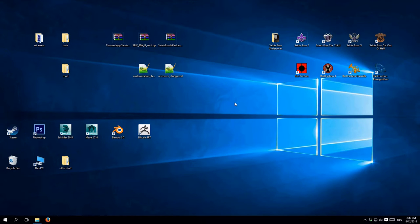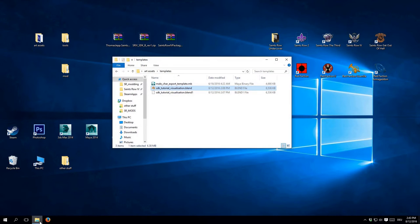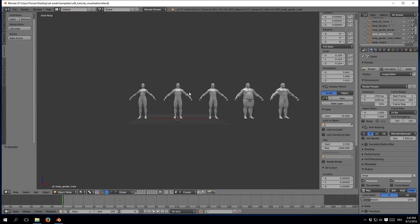Hello again, this is Flow754 with the second part of the Scenestro 4 modding tutorial series. This is going to be more of a theoretical video, as I'm going to give you some tips you will definitely have to consider while creating your models for Scenestro 4. For that I've prepared a visualization file which I'm going to show you in Blender, my preferred 3D modeling application.